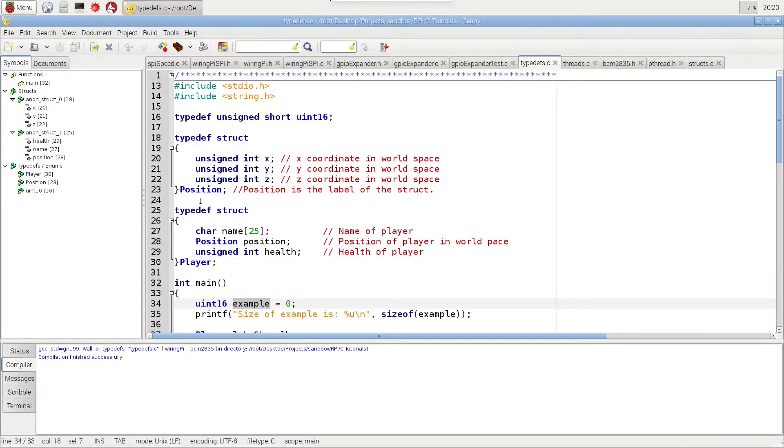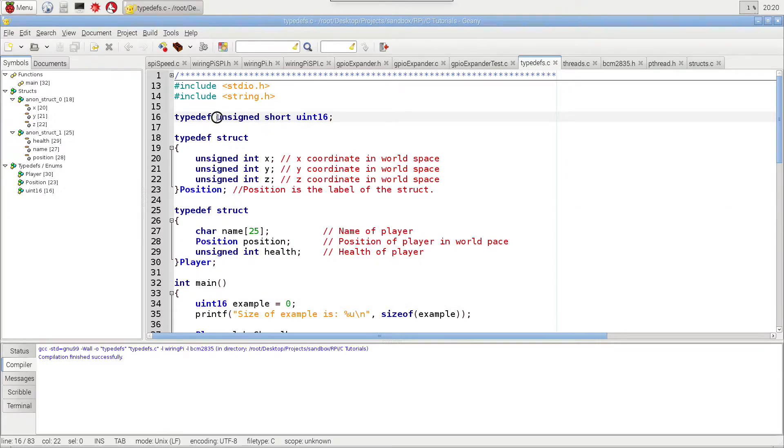And so there you have it. Now, for the structs, we could also do, we could even just create a typedef int, for example, and call it that.